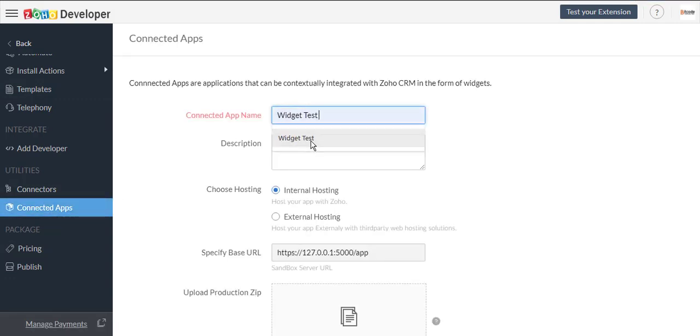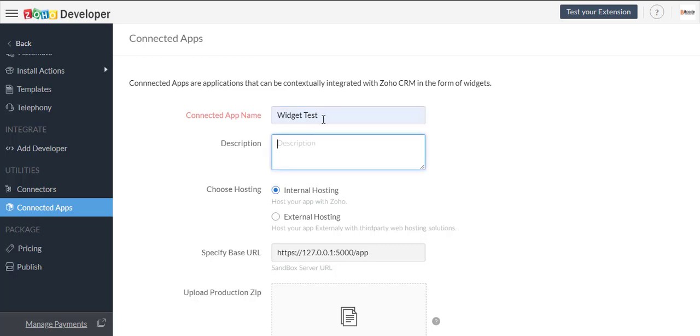Click on connected app in developer space. Then we will write the connected app name, description, and select internal hosting. In upload production zip, we will upload the project zip file.